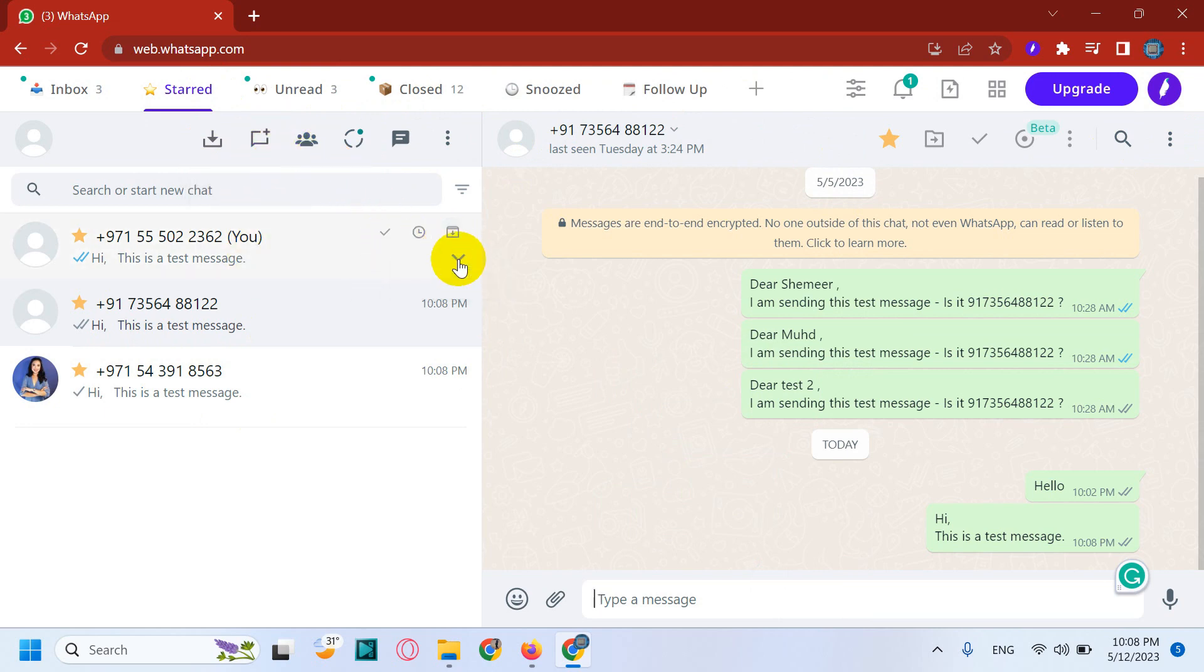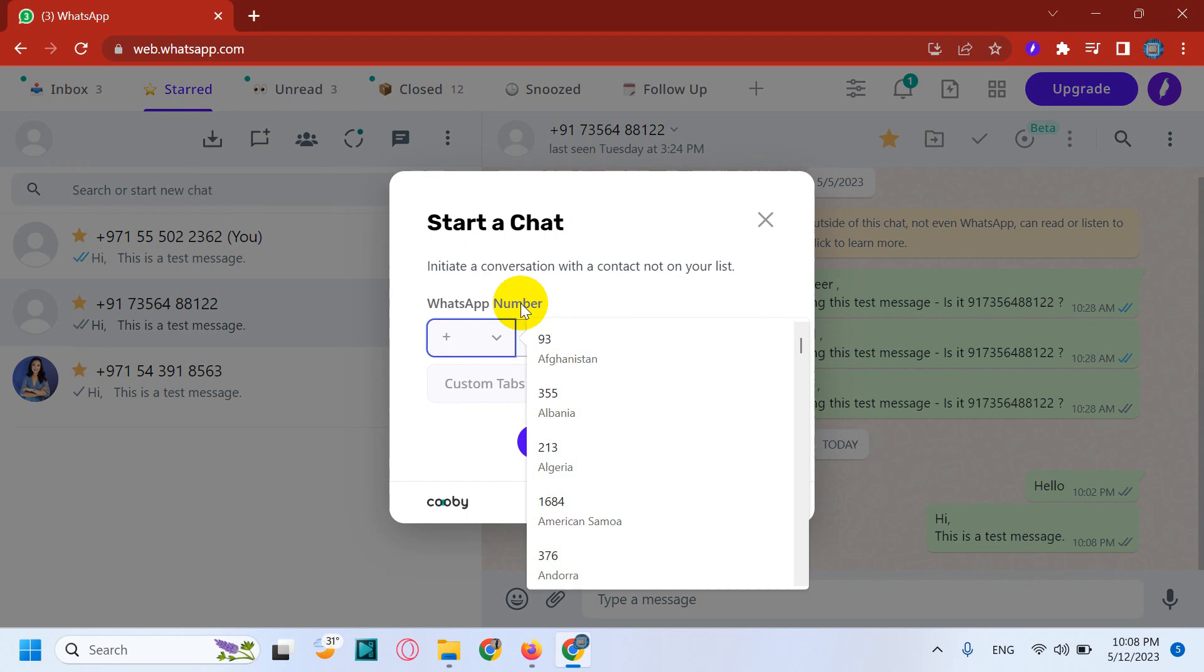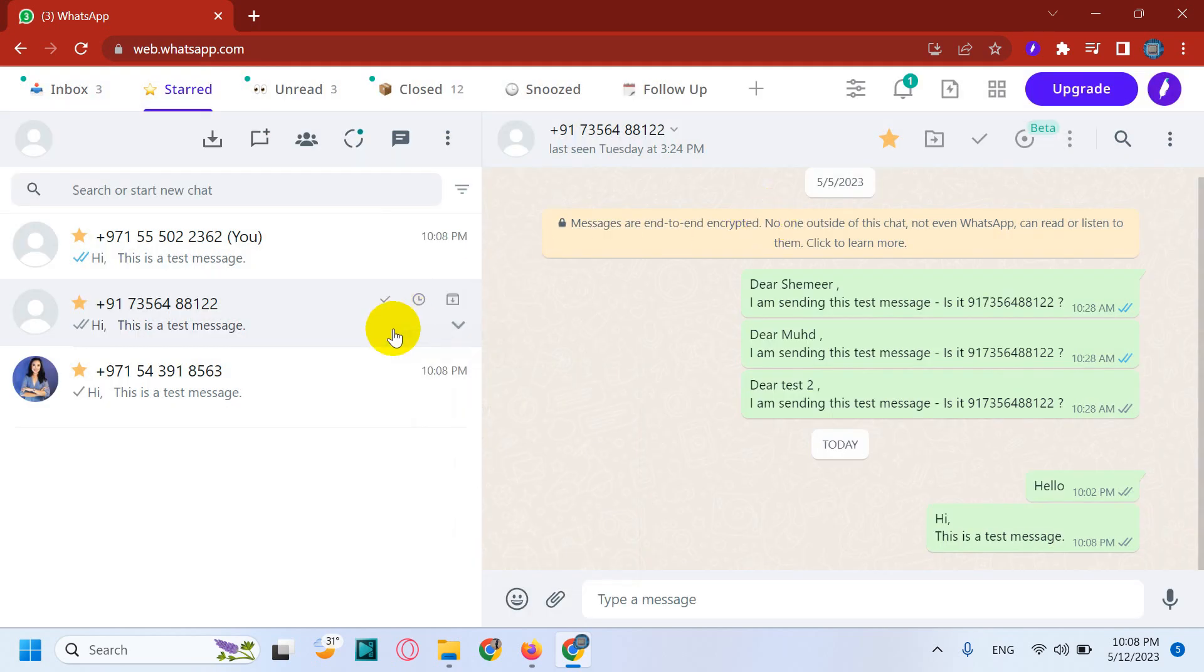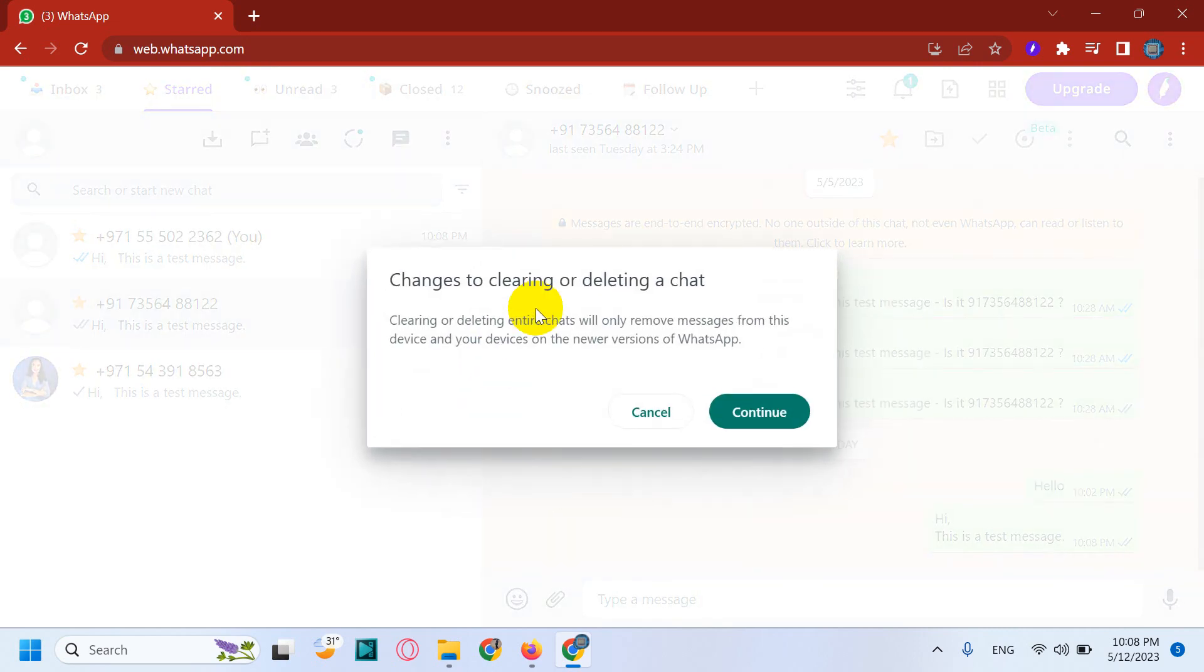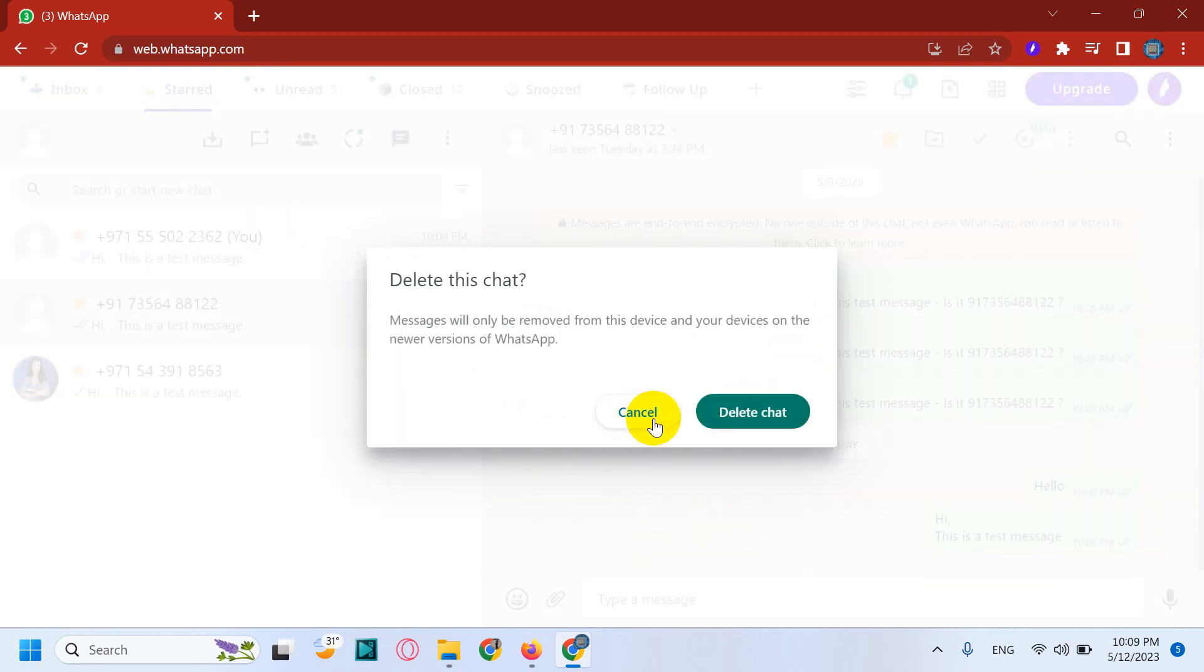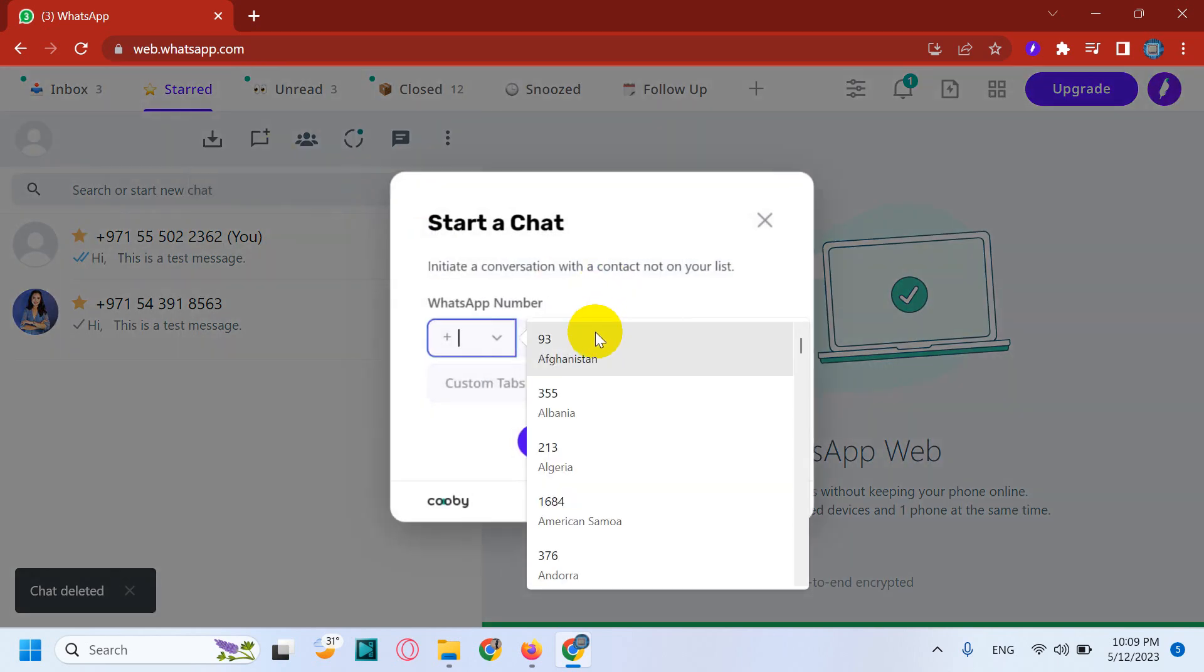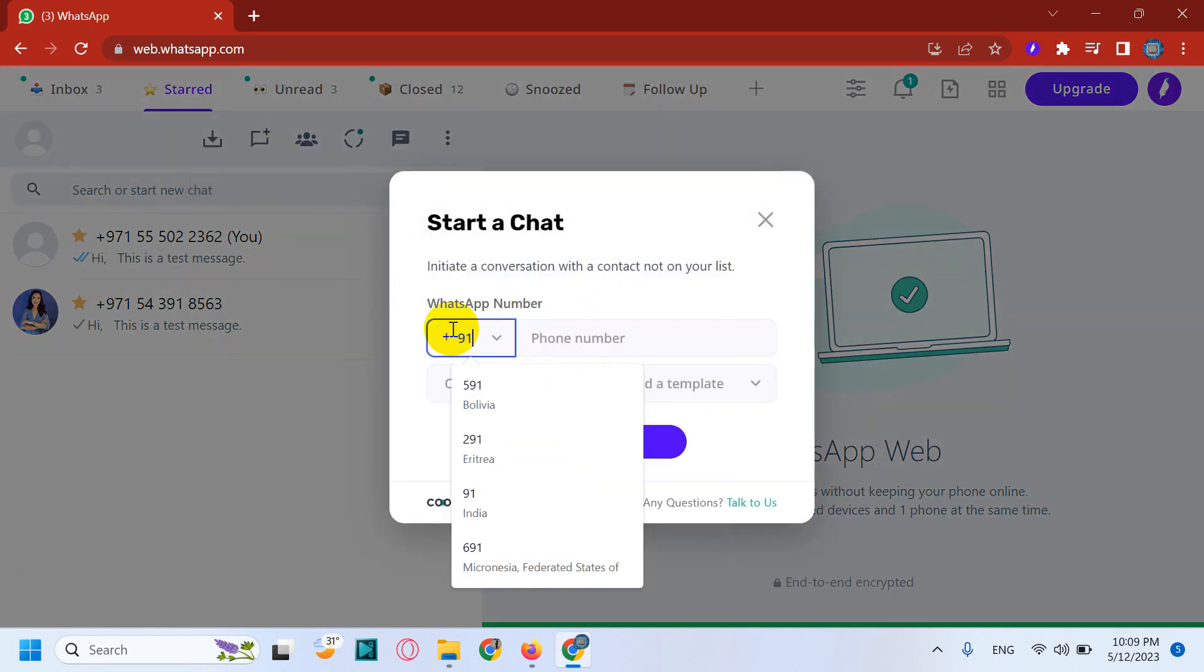This is a good feature. Say for example, I will be sending to a number which is not saved and then one I will delete this chat because, say, this one I used for testing. Now if I go to chat with non-contacts, just make sure you are putting the country code.